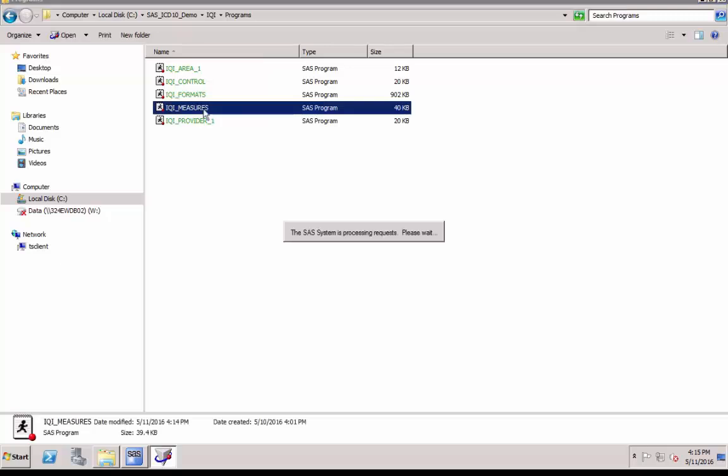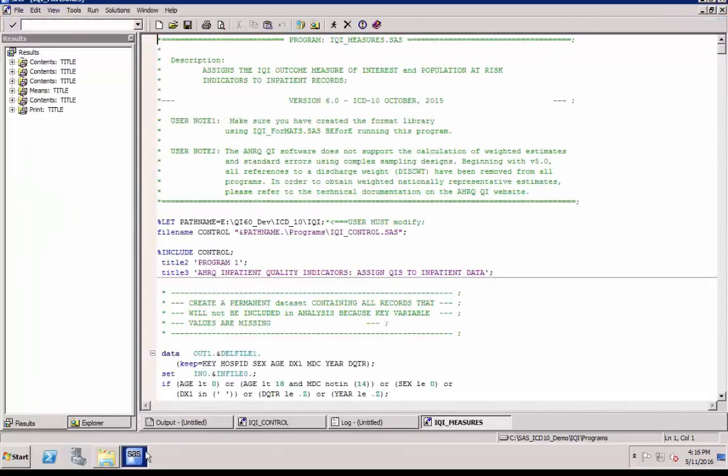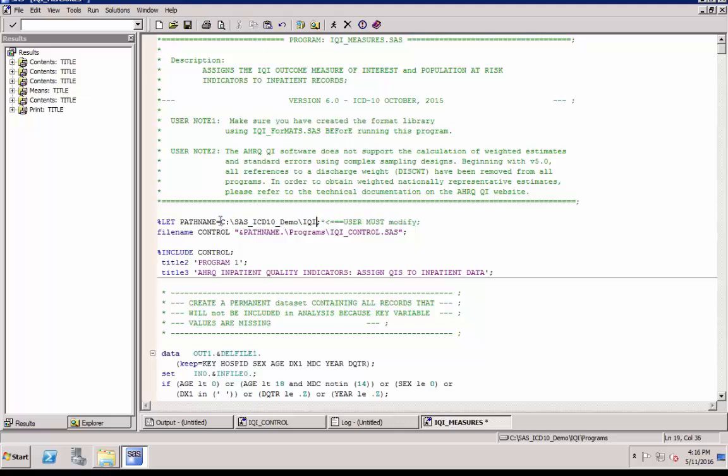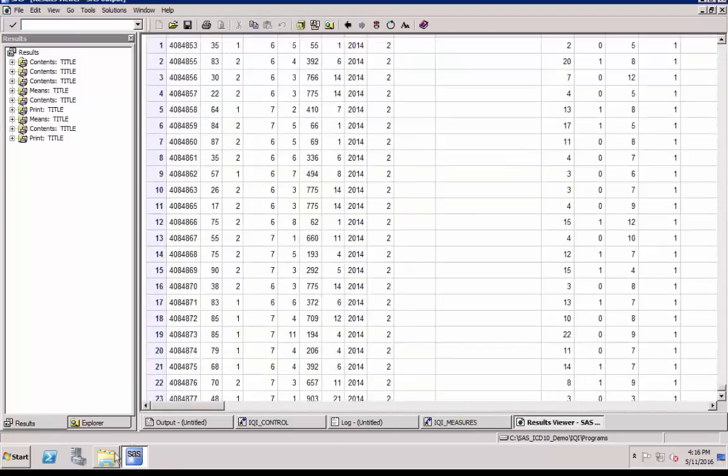Next, we are going to run IQI_measures.SAS. This program assigns inpatient quality indicators to each inpatient record. You'll need to tell SAS where the control program is located, as we just did in the format program. Replace path name with your directory path. This is the only editing needed in this program. Save it and click Run. The program displays output.